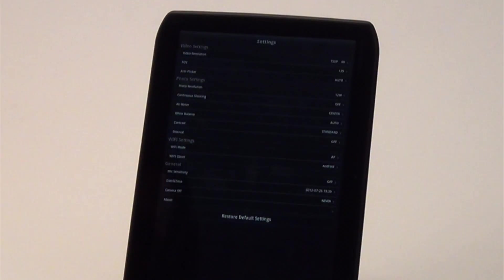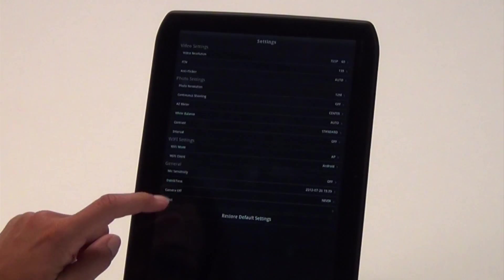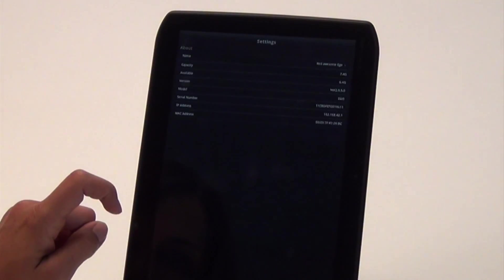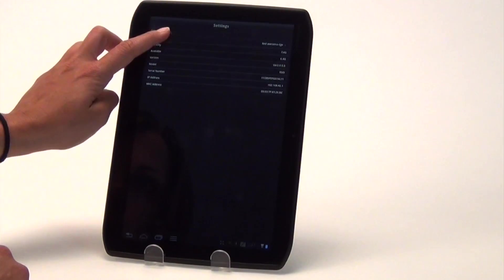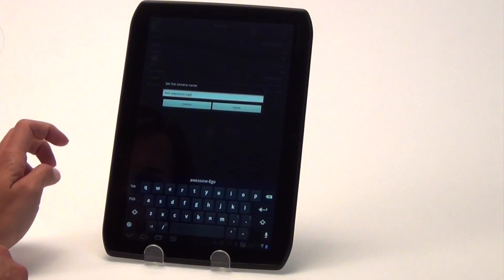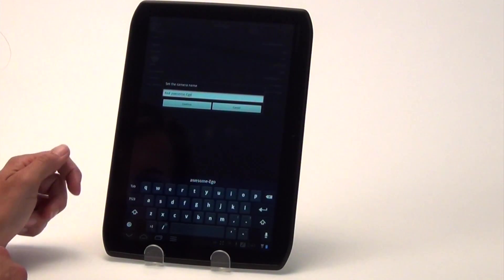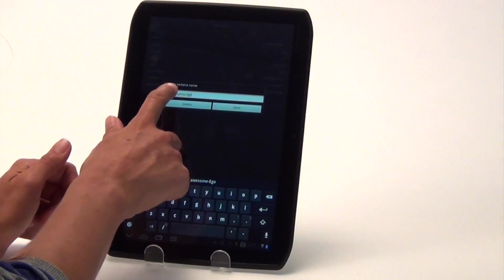Another handy feature in the Settings menu is the ability to rename the Ego. This is a great function for those who will be using multiple cameras to capture video from many angles.